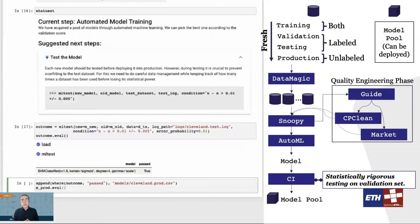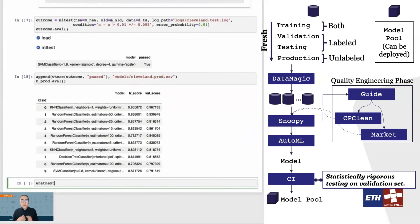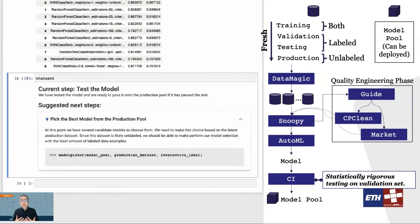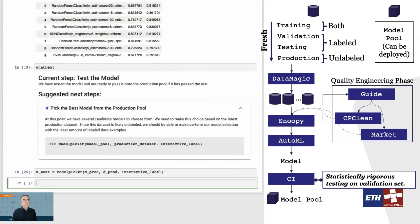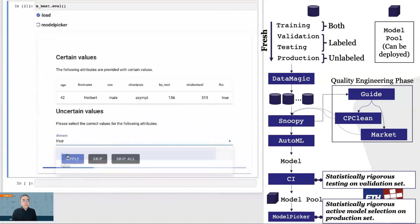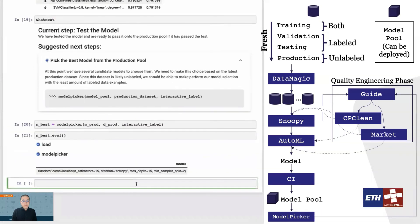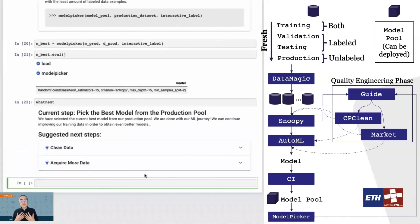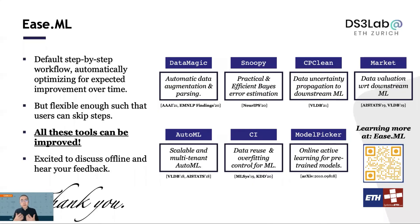If our new model passes the CI setup, we can then add it to our model pool. The next phase is what we call model picker. We try to pick the best model given the unlabeled production set. The goal is to minimize the labeling effort to pick the best model by asking the user to label only a carefully selected subset of examples. When this step is done, the user finishes one pass of the ECML process, and will then start to further improve quality with another pass of data cleaning, acquisition, and labeling suggested by the ECML system. This is the default process defined by ECML, which tries to help the user optimize for expected quality improvement over time, and is designed to be flexible enough that the user can skip some of the steps.